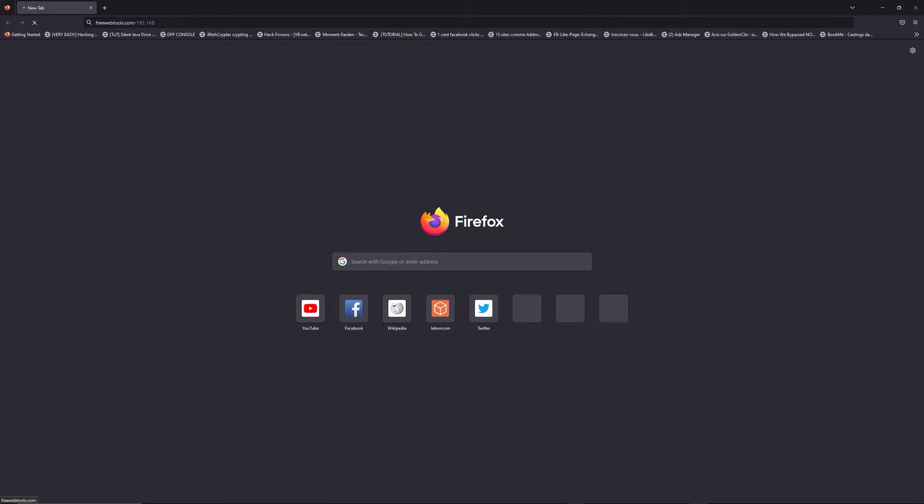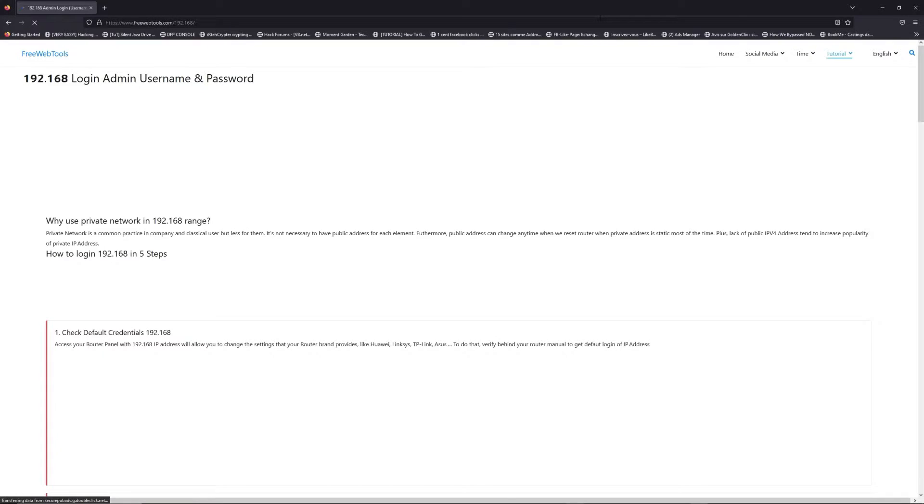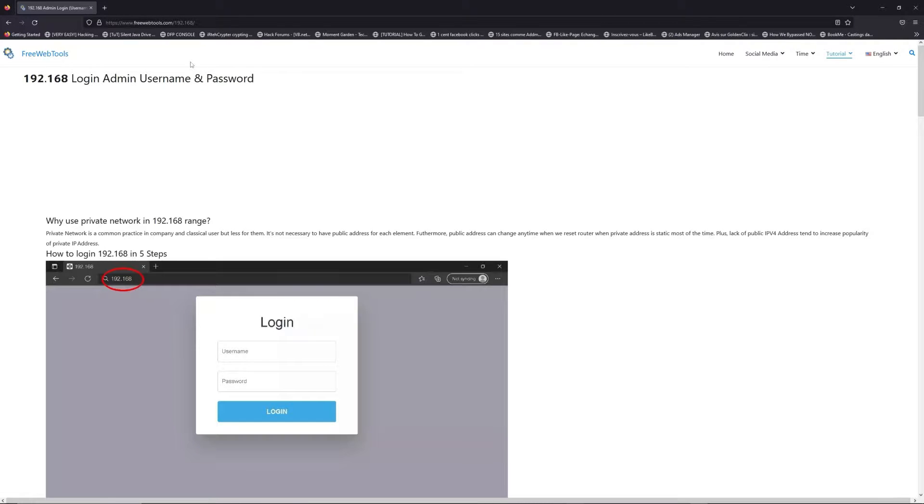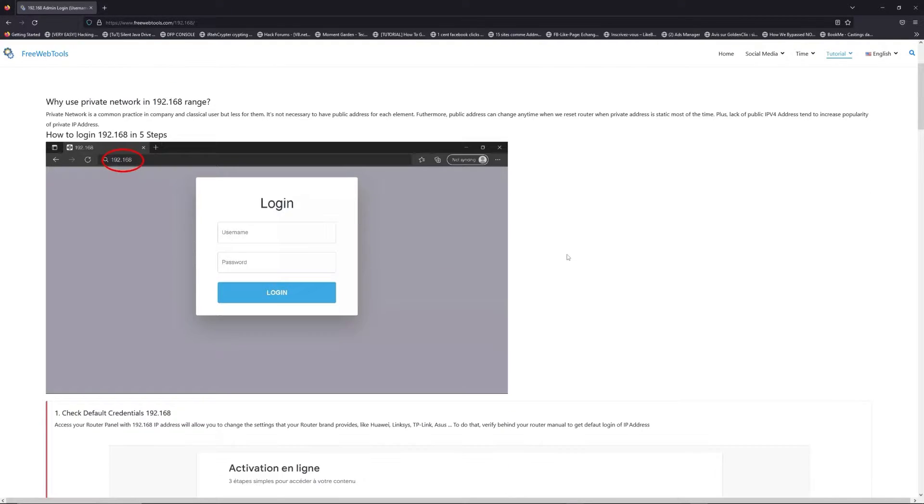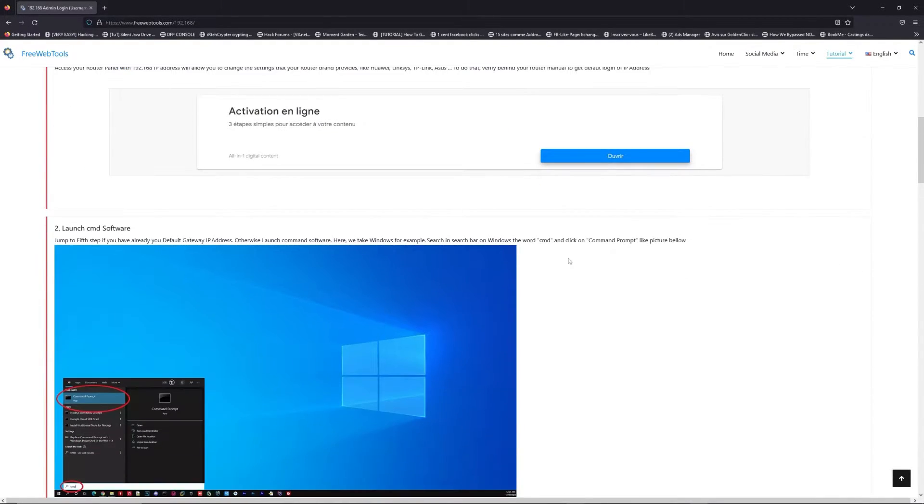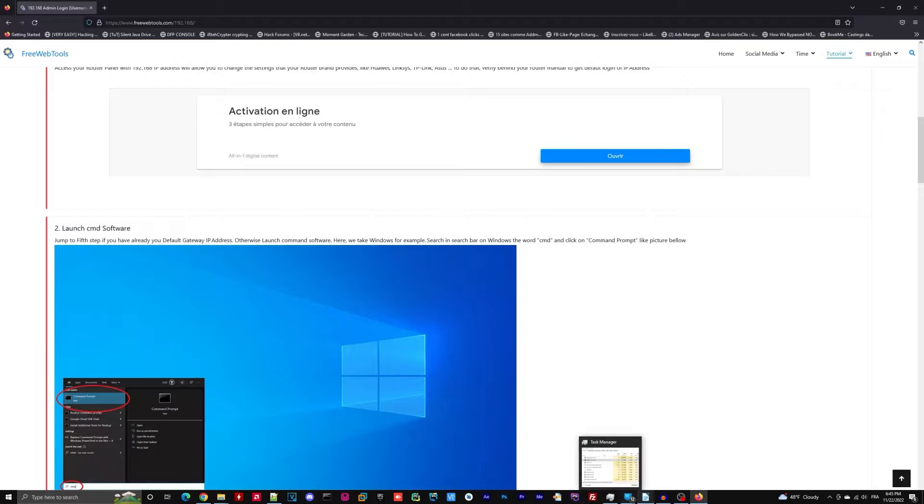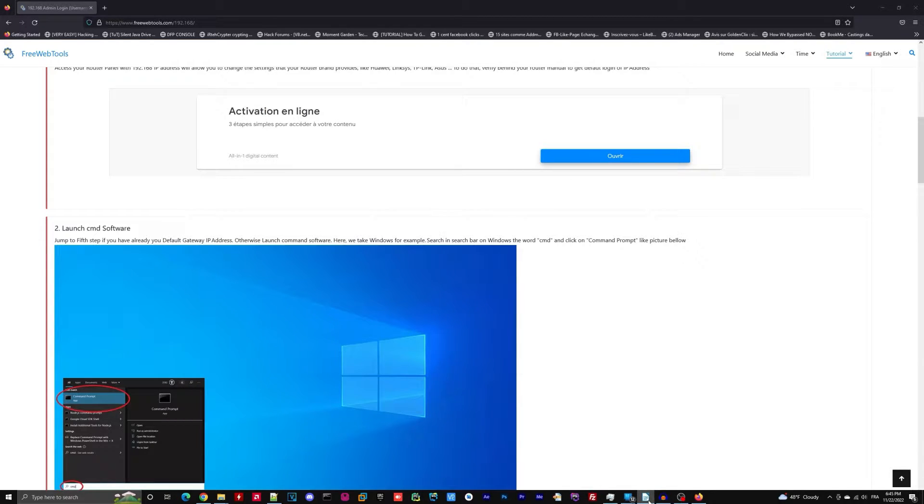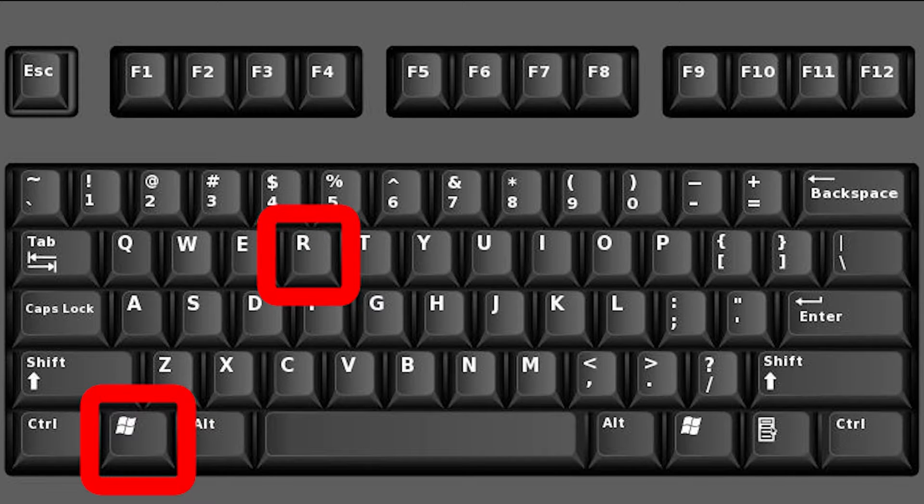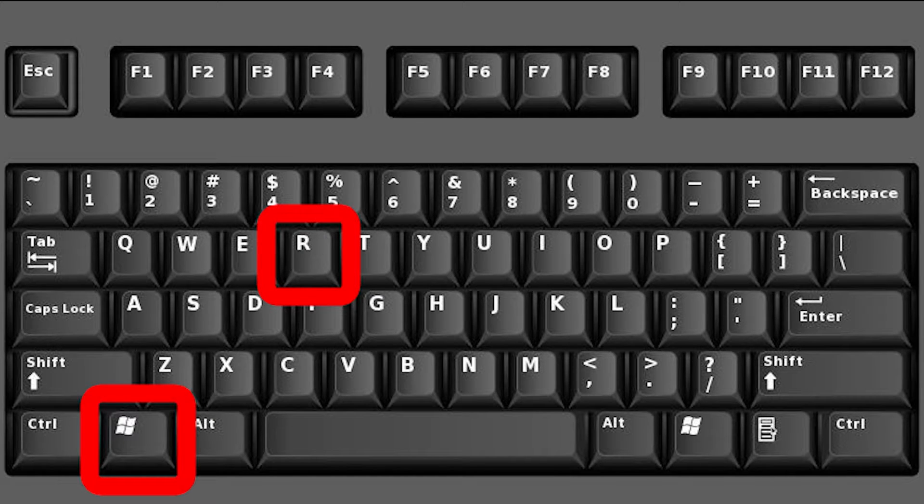Now, click on the link in the description to go to your router login page and get default credentials. If it doesn't work, maybe it's the wrong IP address. To resolve this problem on Windows, for example...